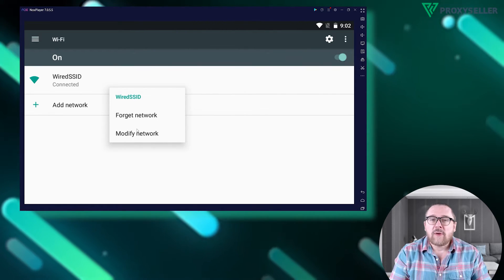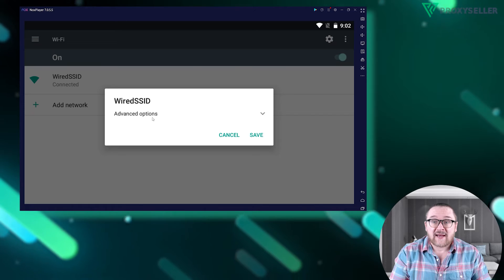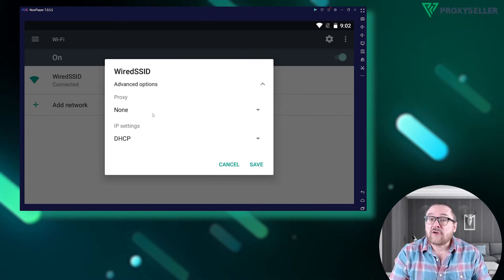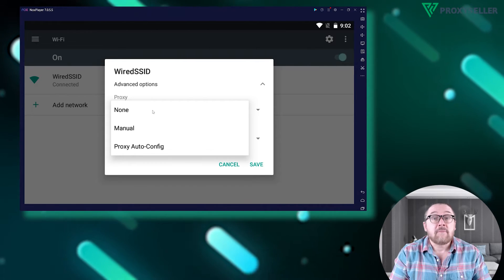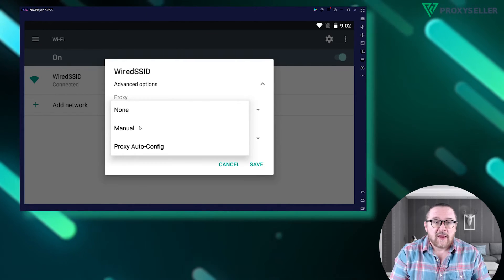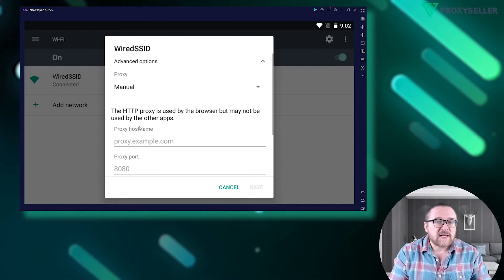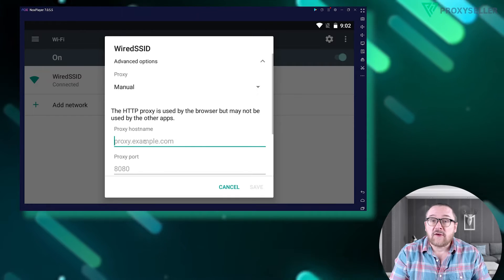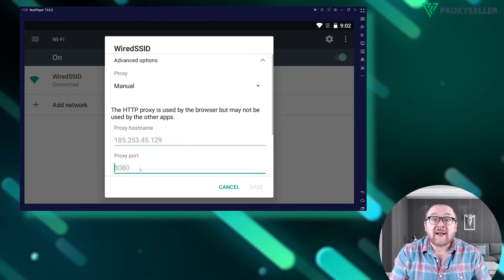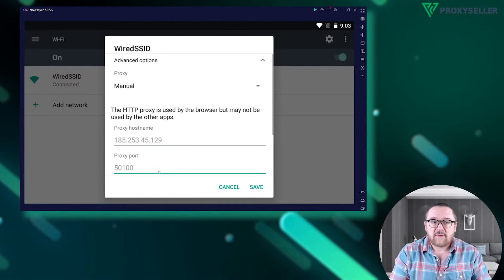Open Advanced Settings, and under Proxy Server, select Manual. Enter the proxy information in the field below and click Save.